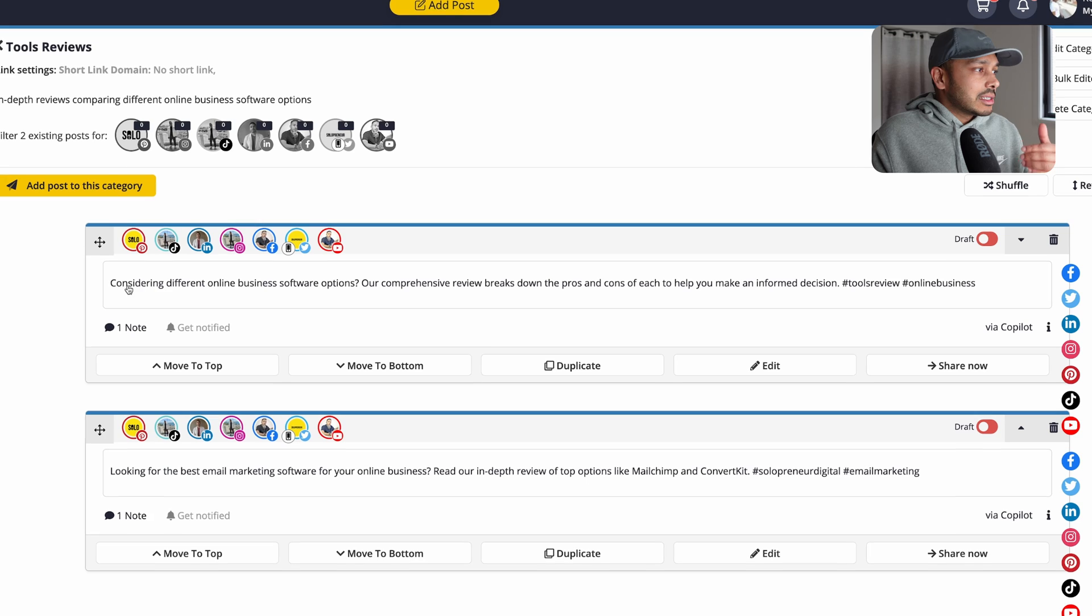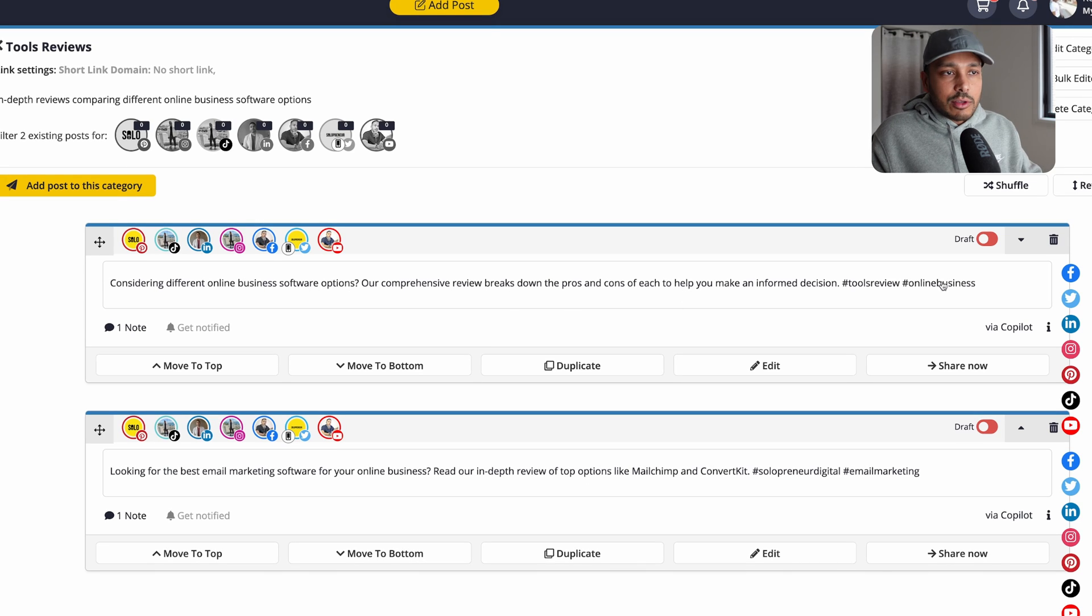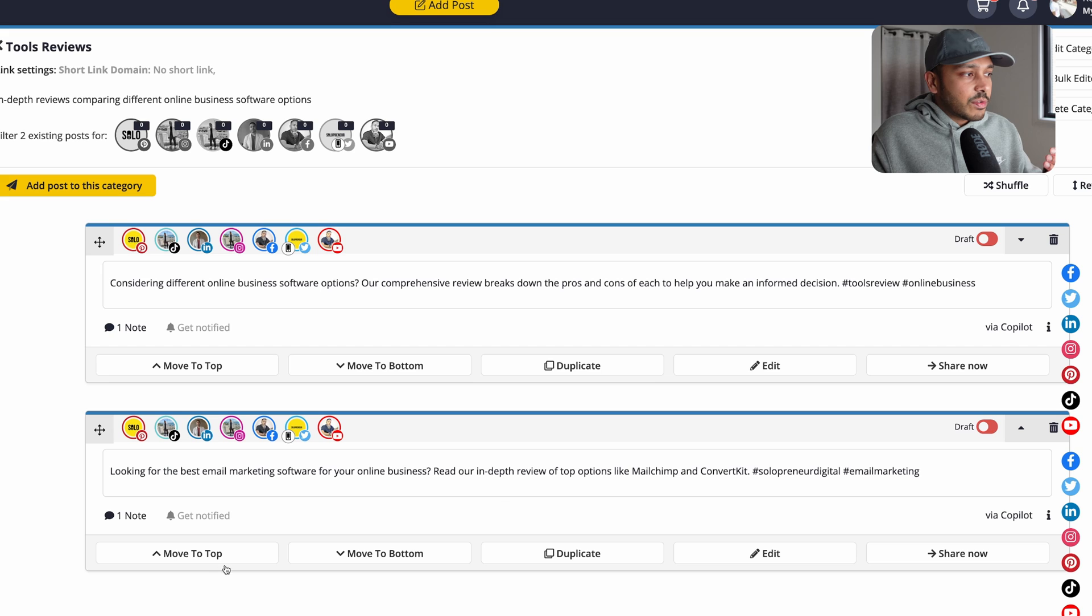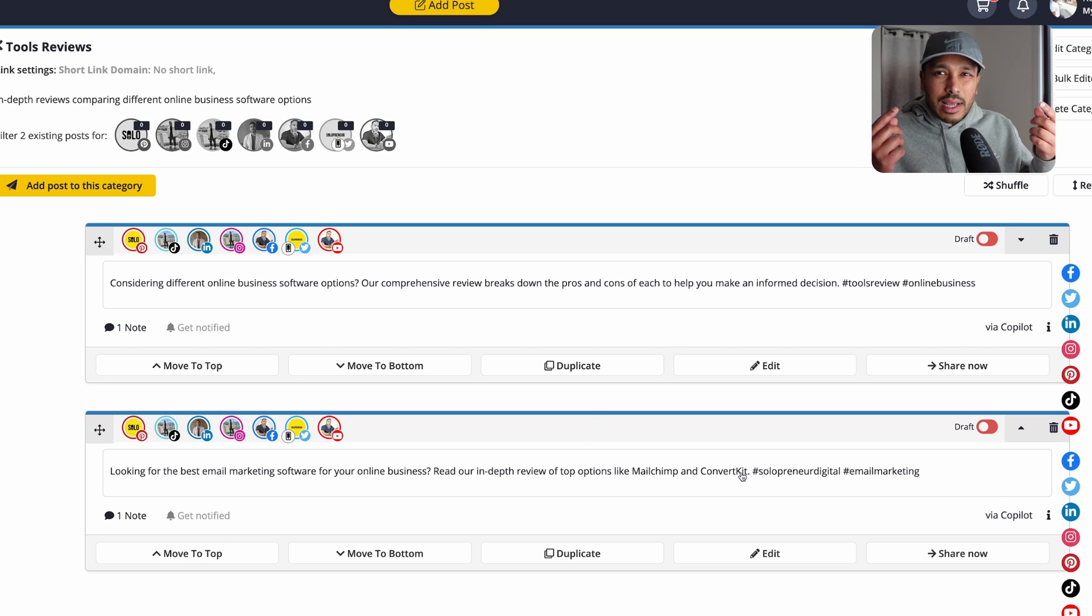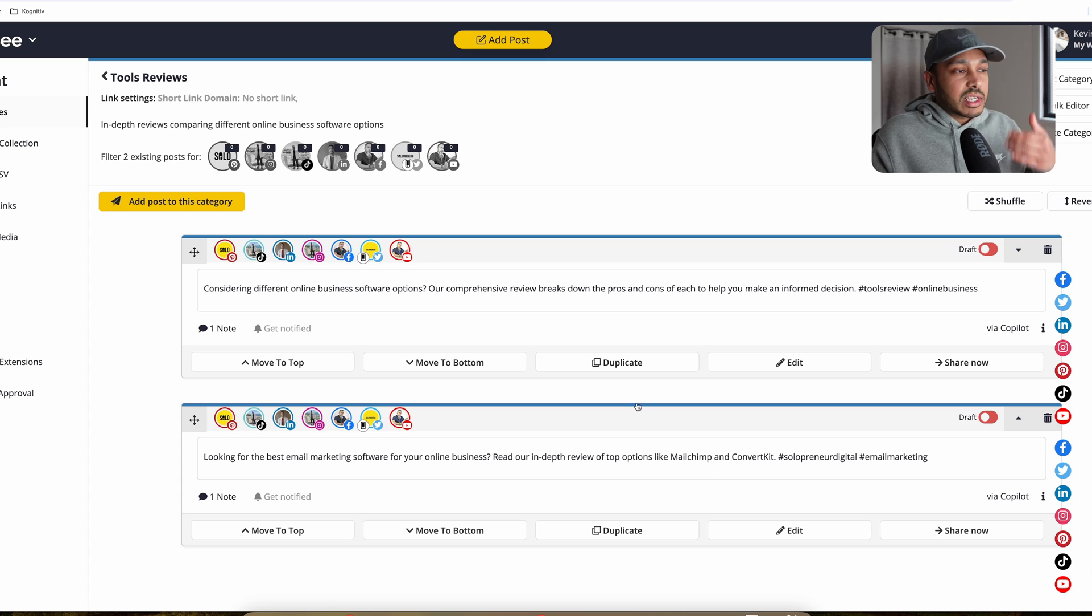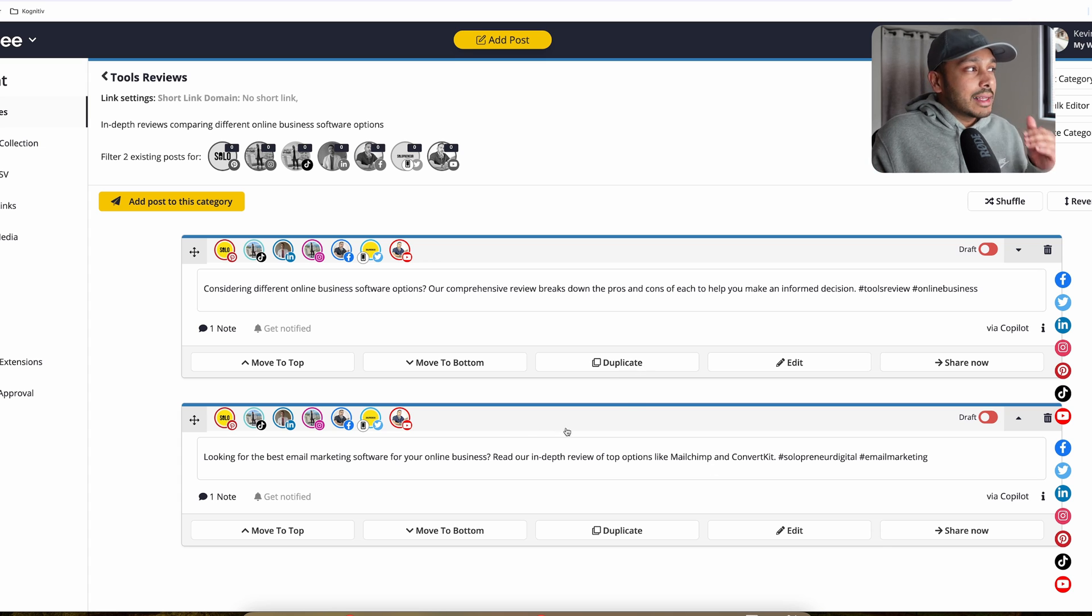So you can see you're considering different online business software. Our comprehensive review breaks down pros and cons. And you can see it's done some hashtags for you. And it's talking about MailChimp here and ConvertKit. So it understands that these might be softwares that you promote because of the type of things that I do. So it just knows the product set a little bit and it's making smart recommendations. So obviously go in here and edit them.